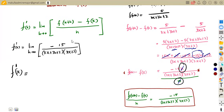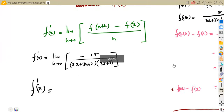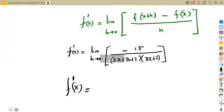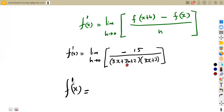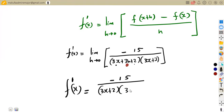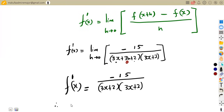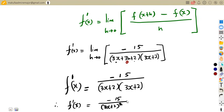Applying the limit: wherever we see h, we replace it with zero. The 3h term becomes zero, so (3x + 3h + 2) becomes (3x + 2). We are then left with minus 15 over (3x + 2)(3x + 2), which simplifies to minus 15 over (3x + 2) squared. That is our first derivative with respect to x.